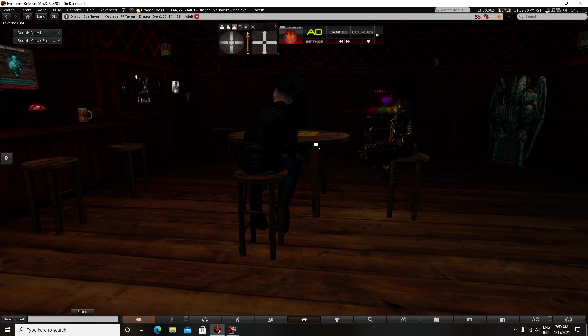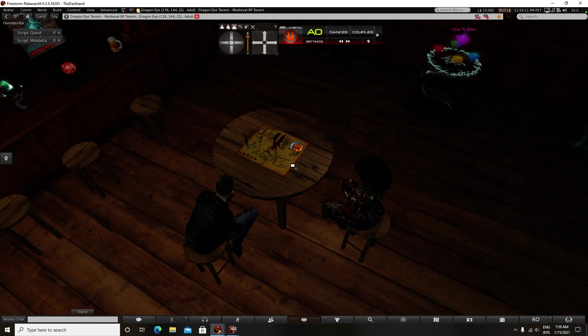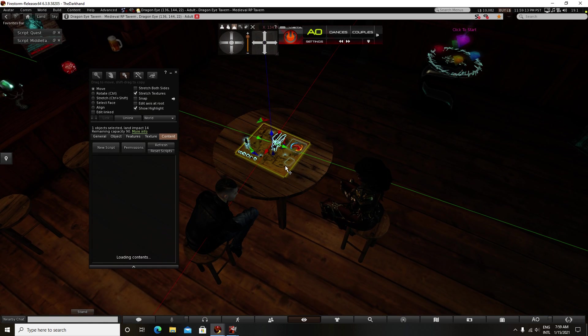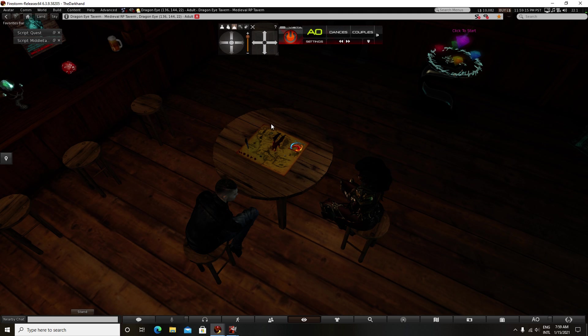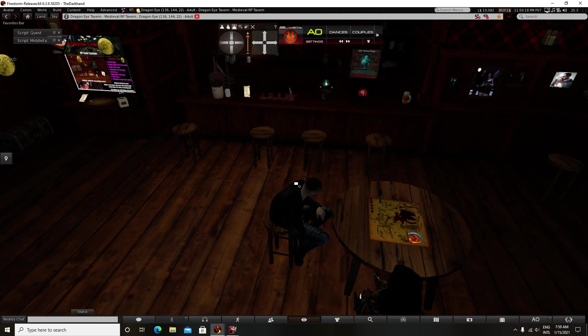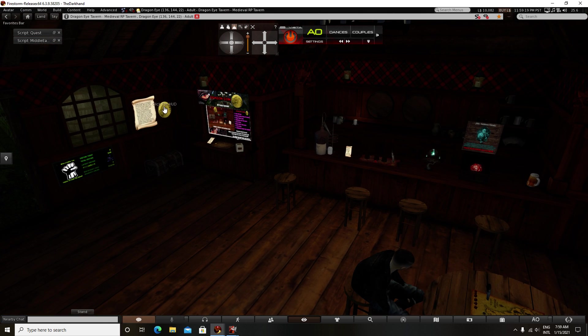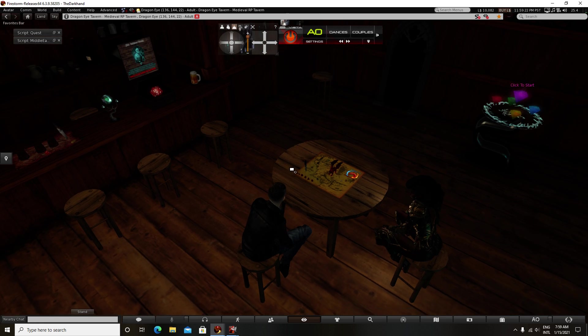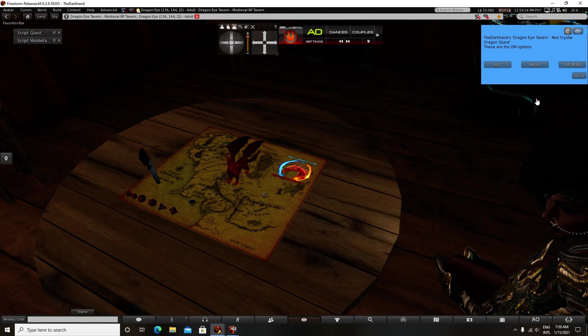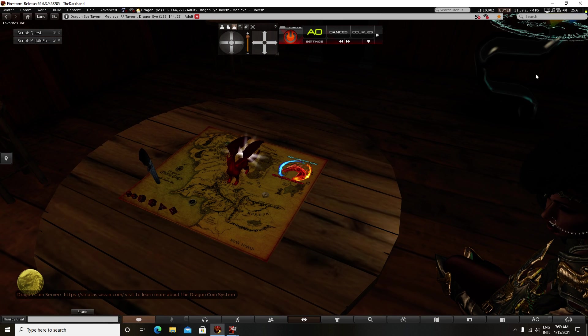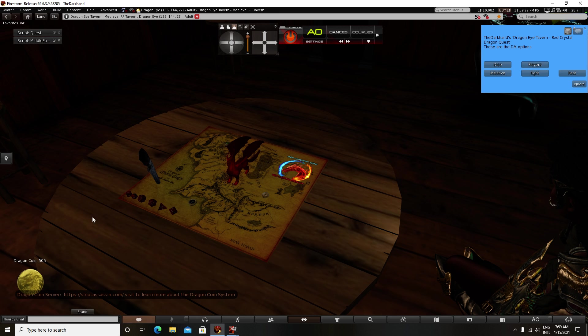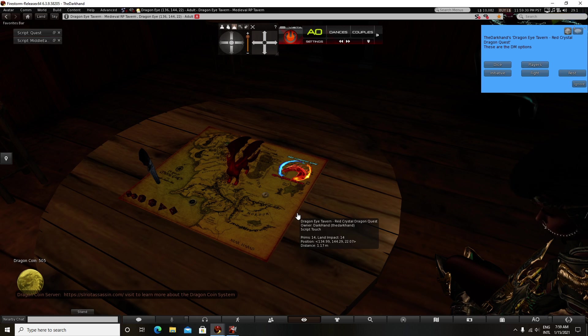So back to what we were doing. So I figured out what we're going to do. I have this Dragon Coin System that I use for my games. And the Dungeon Master menu, we have got it. And we've added this DM menu to all the menus.